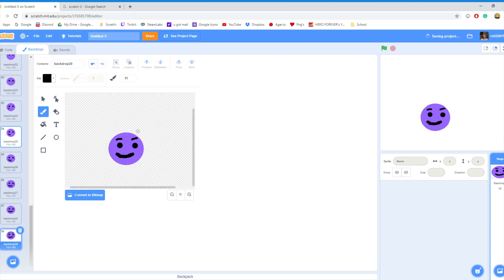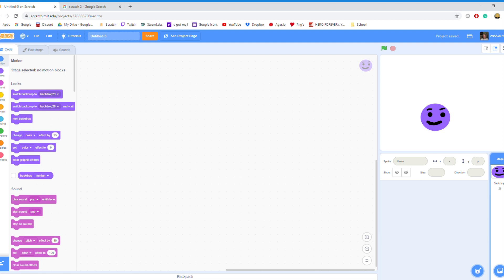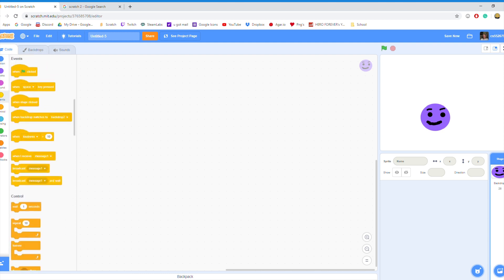Once you make all of your frames for the animation, you're going to go back and click on Code. Now what we have to do is make the code that plays the animation.